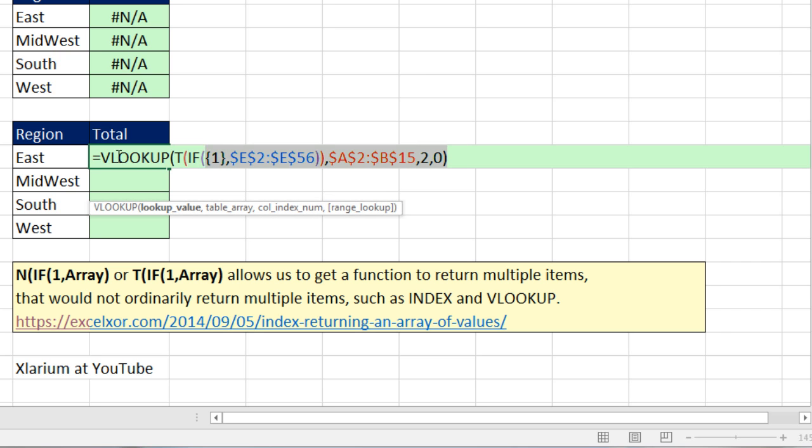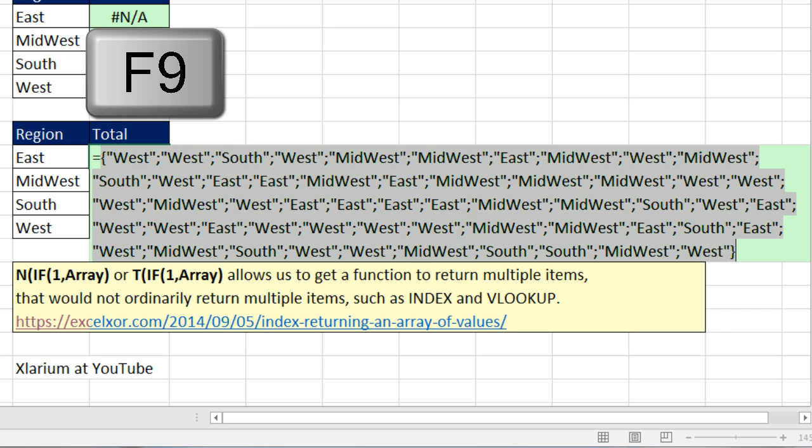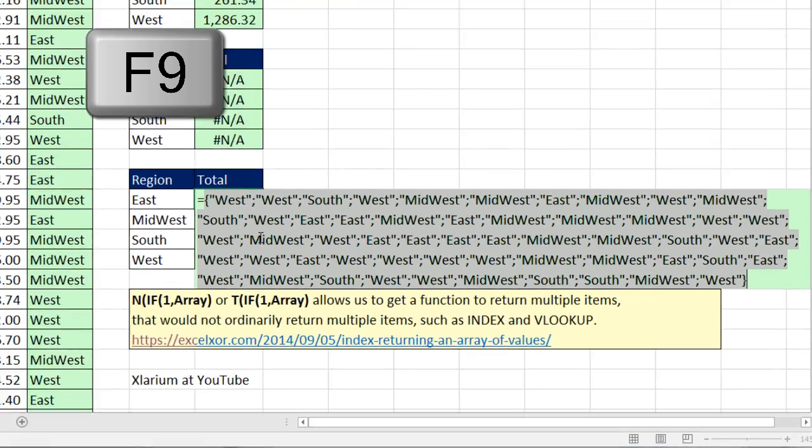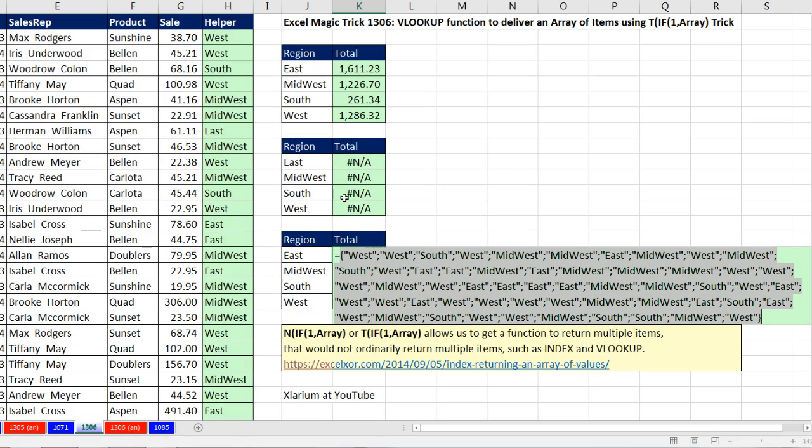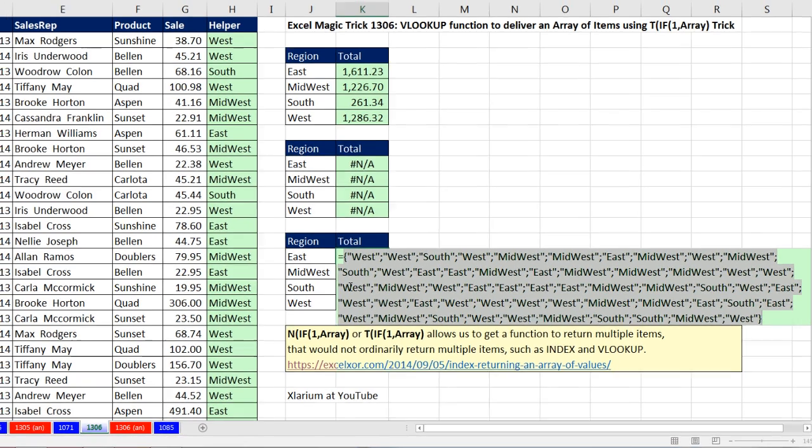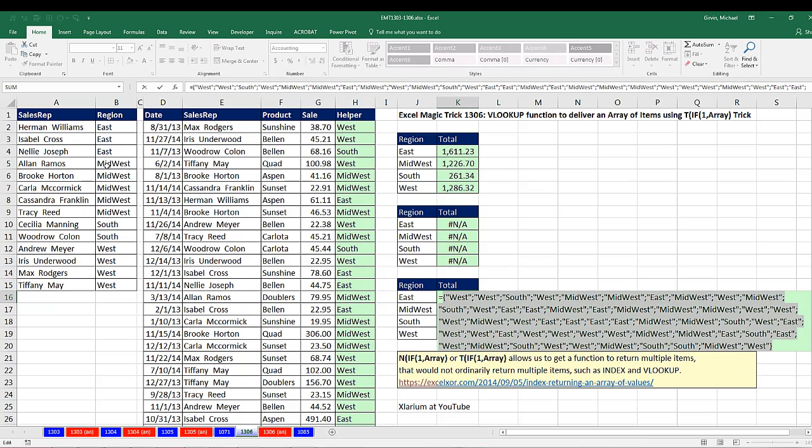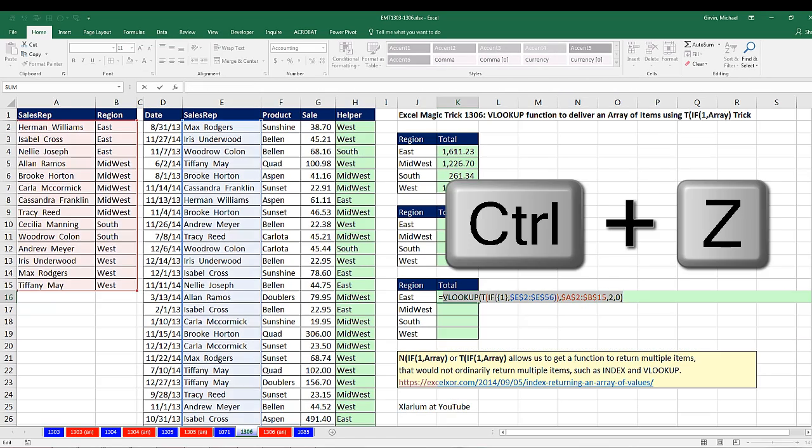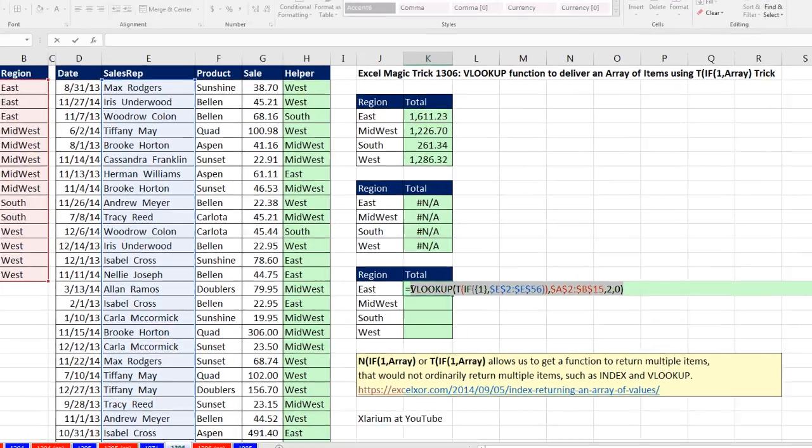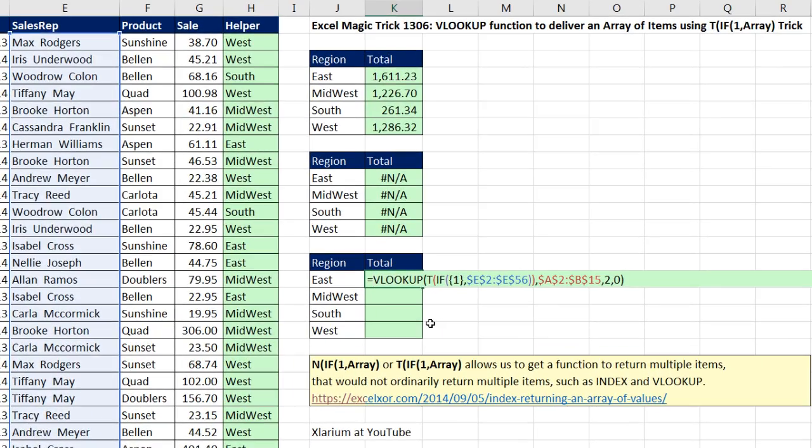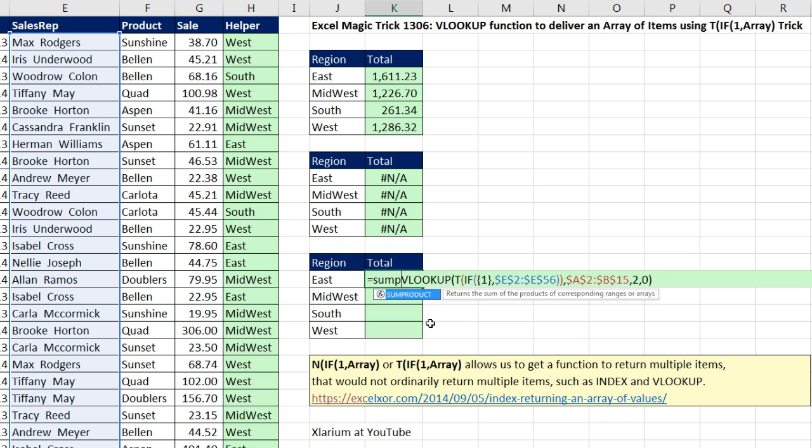If I take this one step further and highlight VLOOKUP and F9, there I have simulated this entire helper column. And guess what? The lookup table does not have to be sorted.